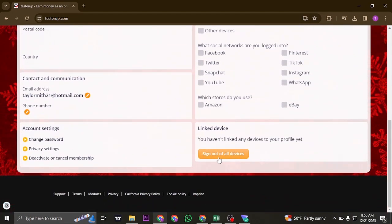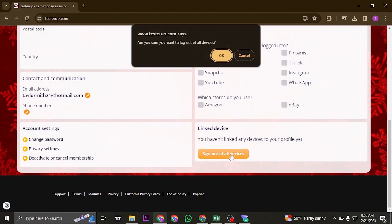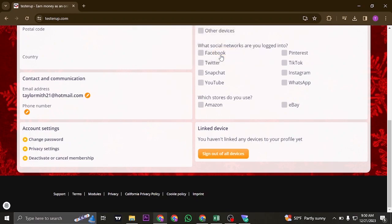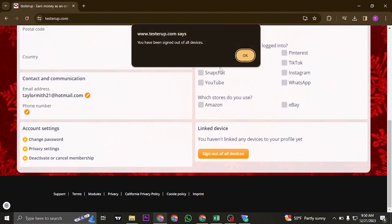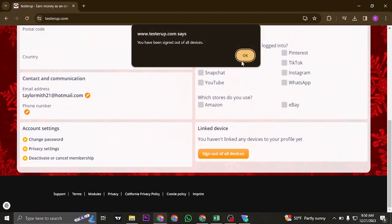You can click on this button which says sign out of all devices. If you click on it, it will ask you to log out. Click on ok, and it will now sign you out of all of the other devices that you are logged into.